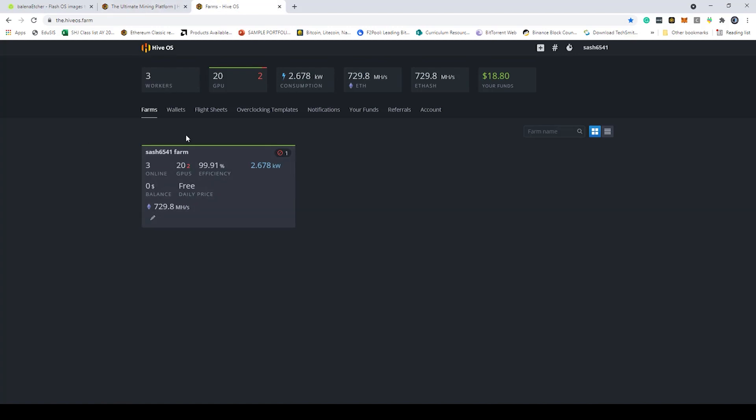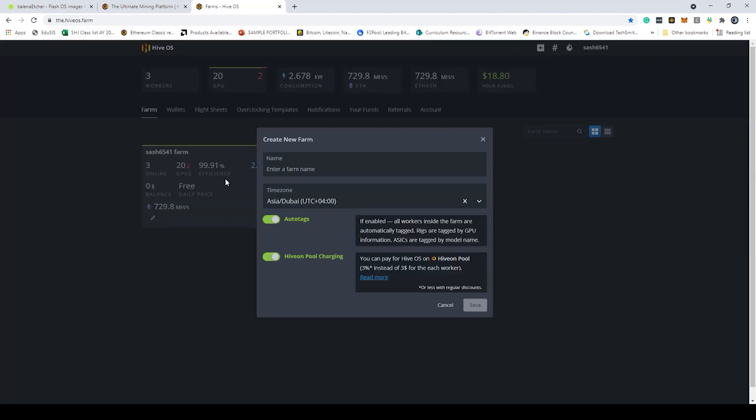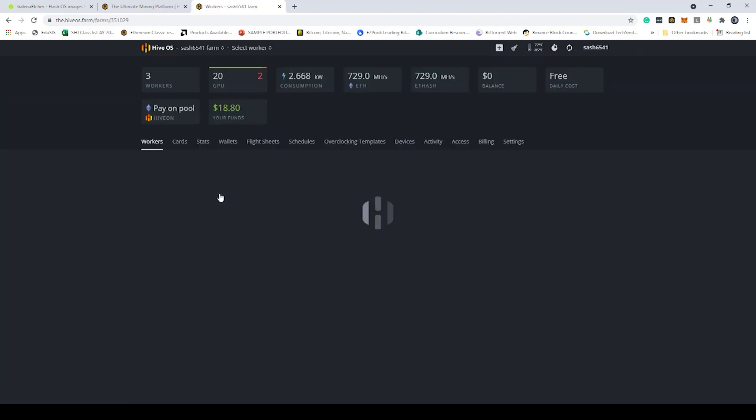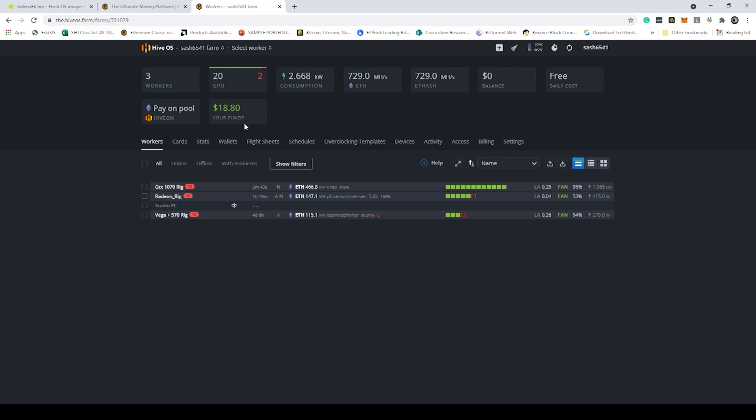Now I want to basically add a rig to my farm. I have the option of adding an entirely new farm but I'm just going to keep it in this particular space here. I might add an ASIC farm at a later stage. As you can see I currently have three rigs running. They're doing a total of 729 megahash.